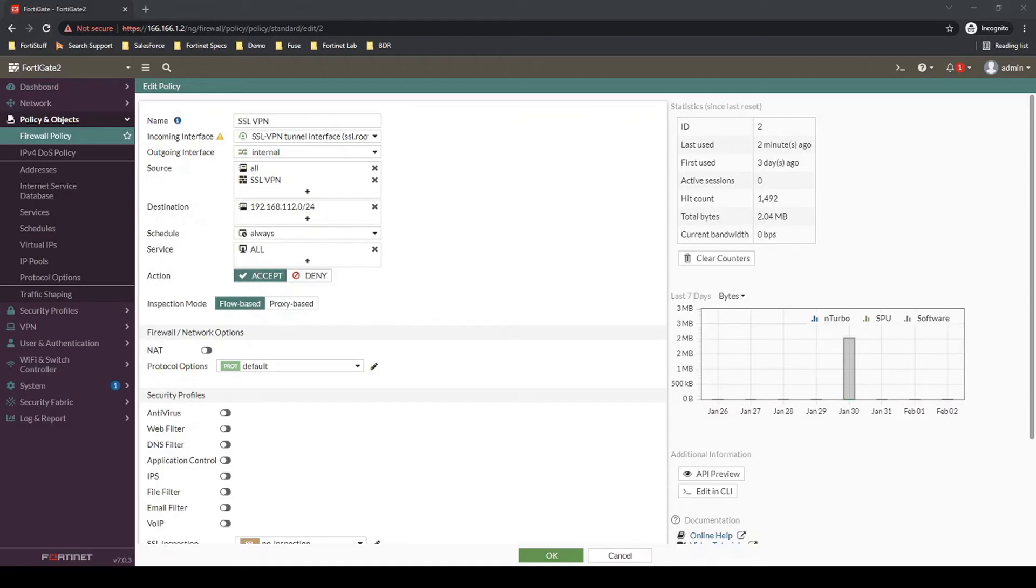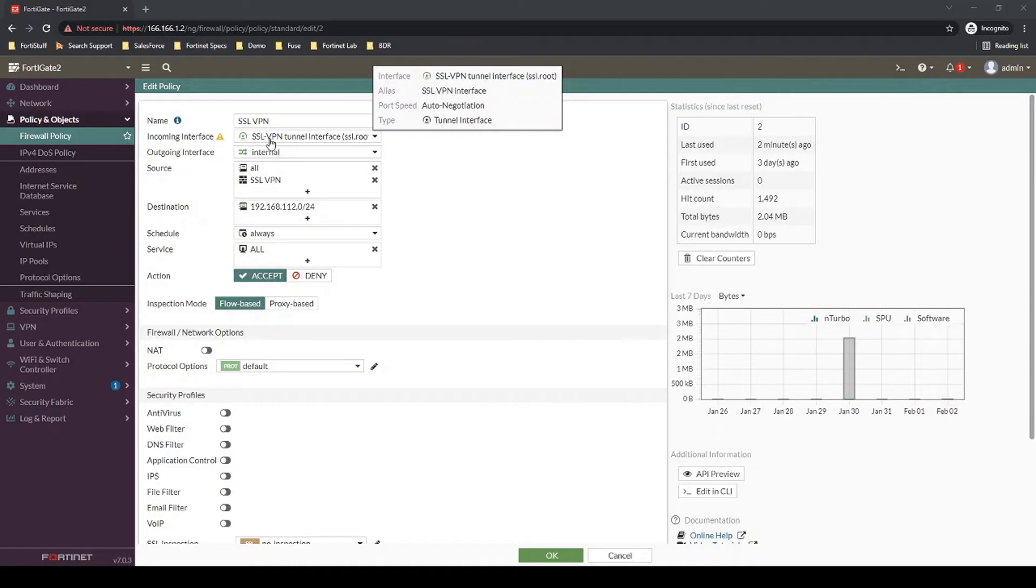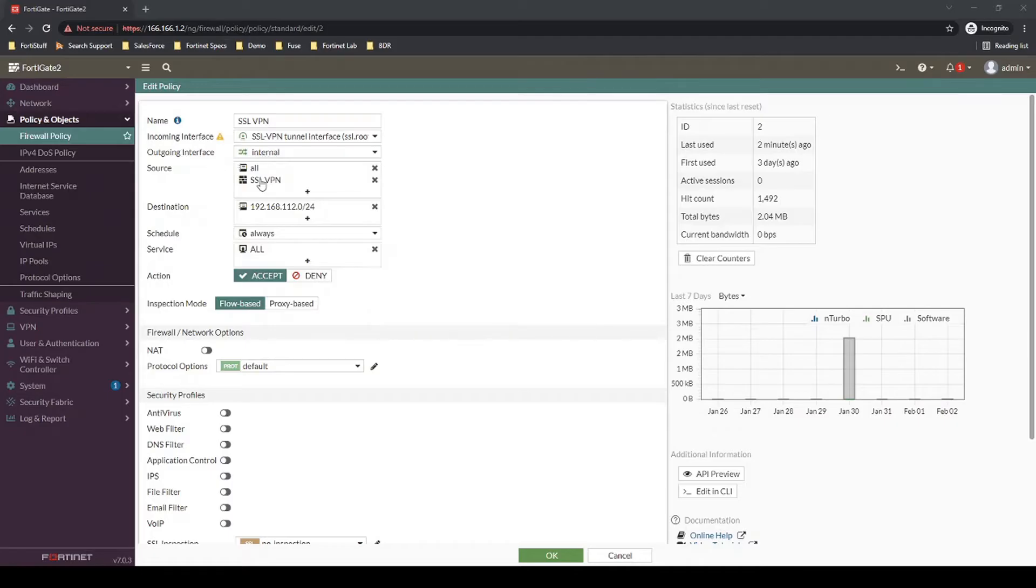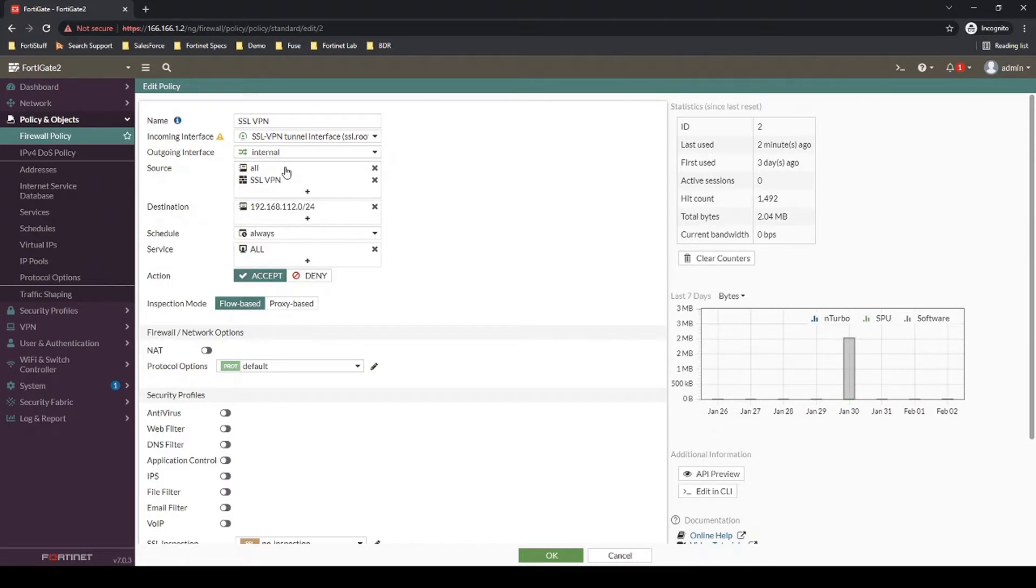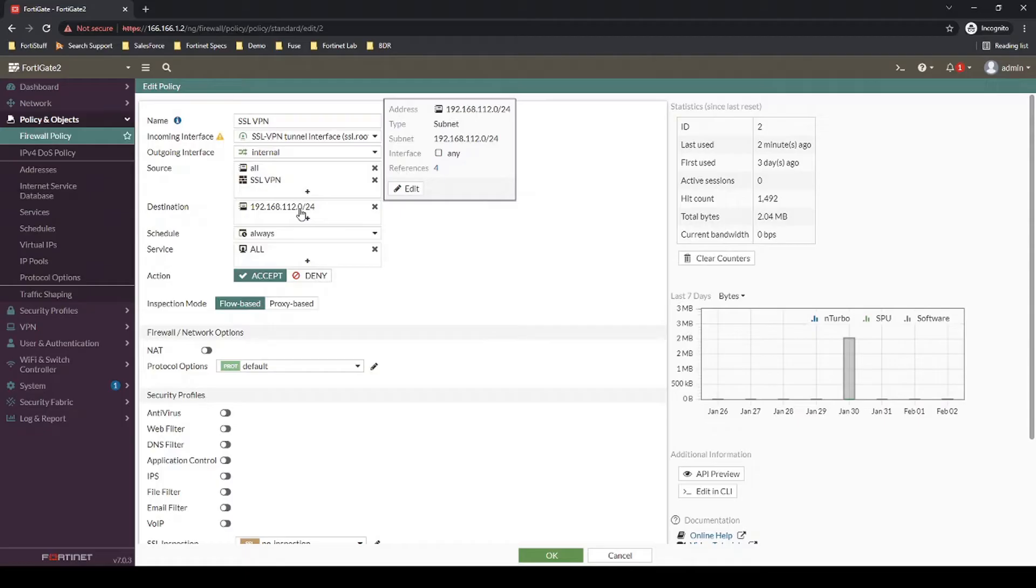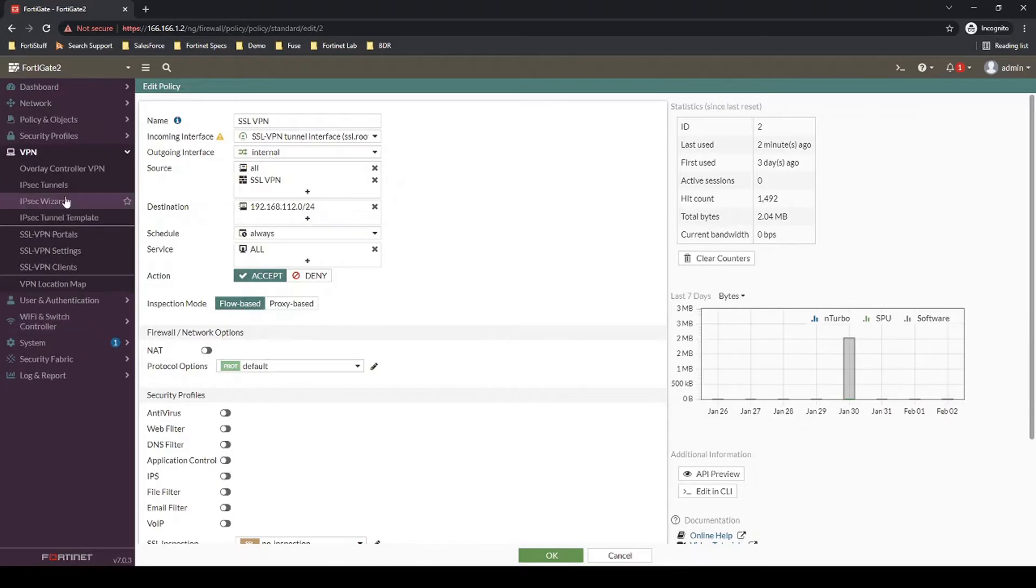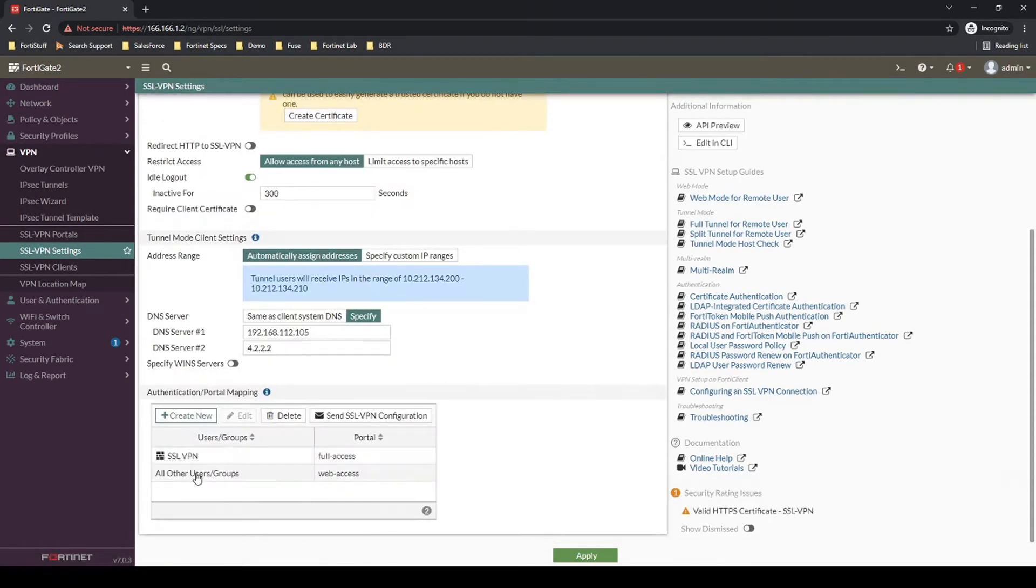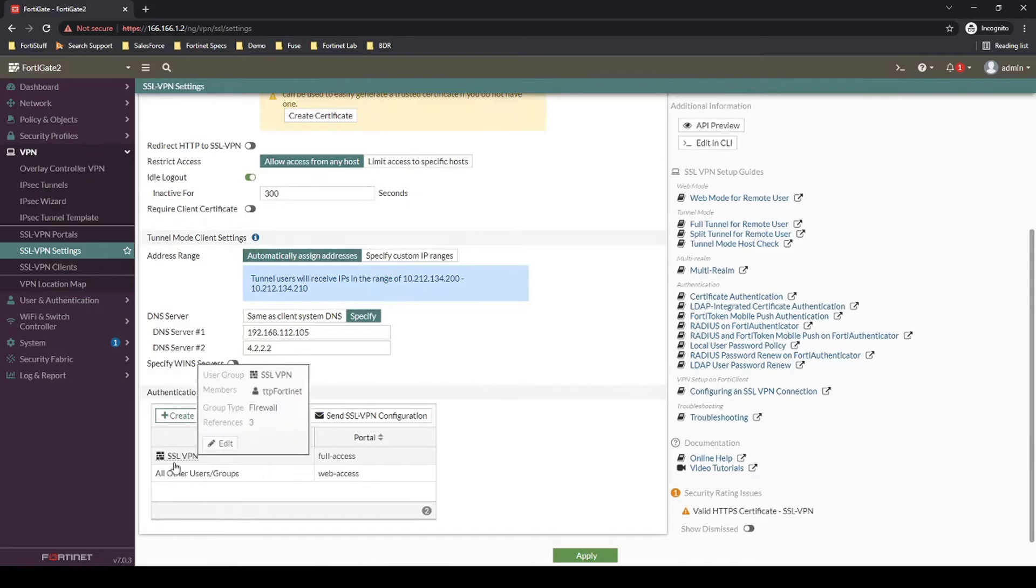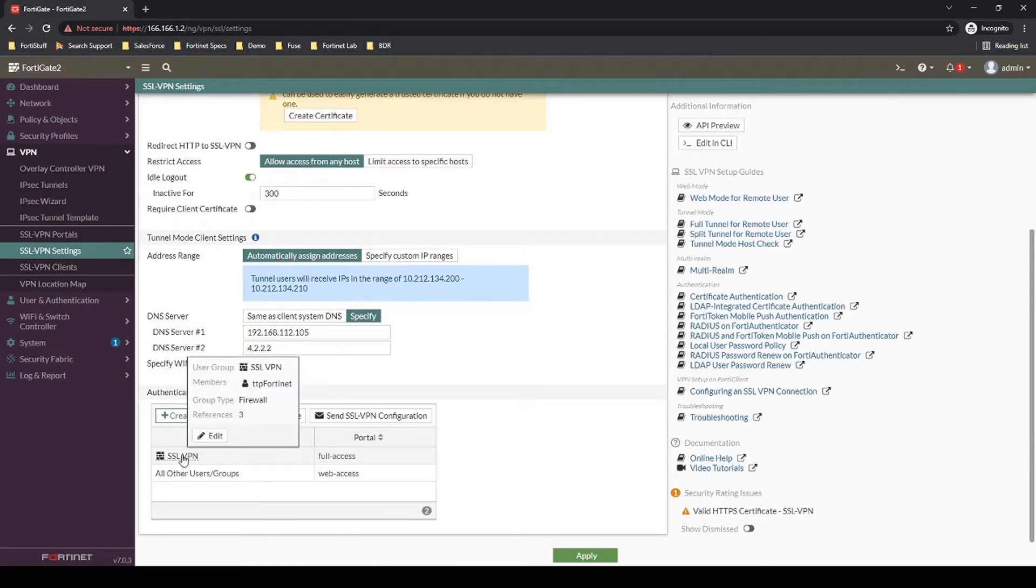Just a quick recap as to how the firewall is configured. We have a firewall policy where traffic coming in from our SSL VPN tunnel interface to our internal network is referencing the TTP Fortinet user, which is within the SSL VPN user group. Once it matches this policy, then it has access to the 192.168.112 network. Confirming the SSL VPN settings configuration, we also see that same user group is there. So now let's do the additional step of adding that second-factor authentication.